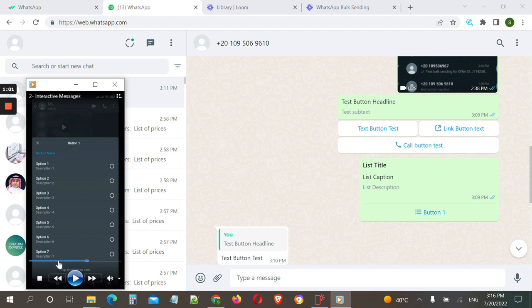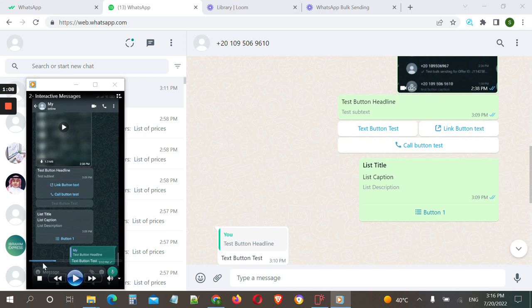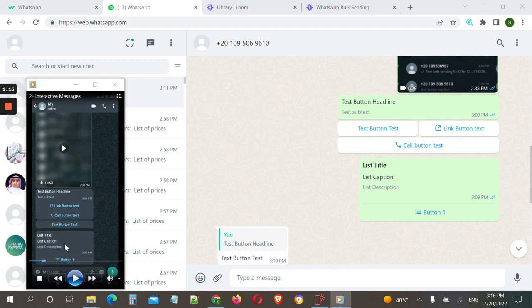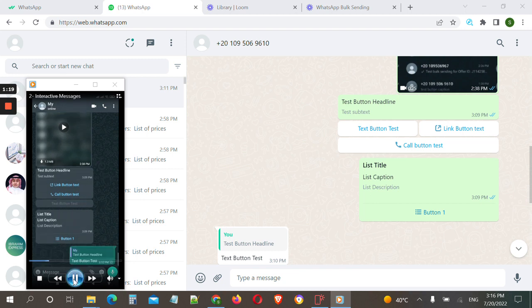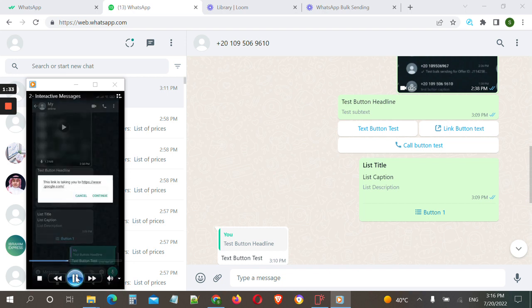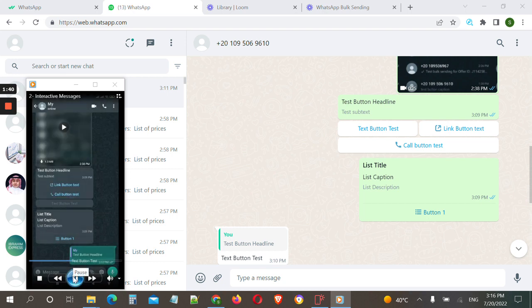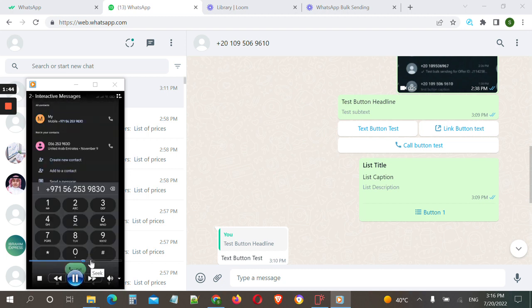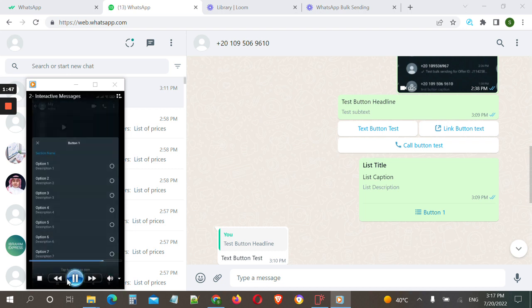Here is a video recorded from my mobile to show how this works for the customer. If the customer clicks on the text button, it will send that same text — we named it 'text button test' for the tutorial, but you can name it anything. You can use this to trigger a chatbot or auto reply. The link button will drive traffic to your store. The call button will redirect the customer to call your business.